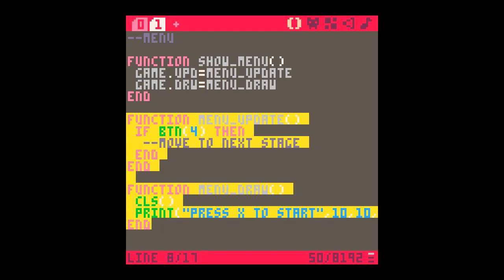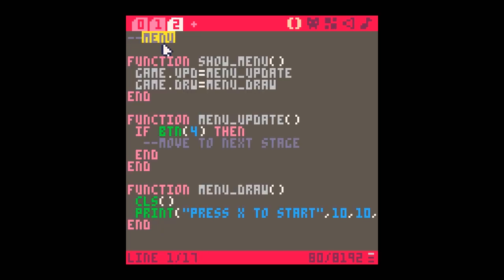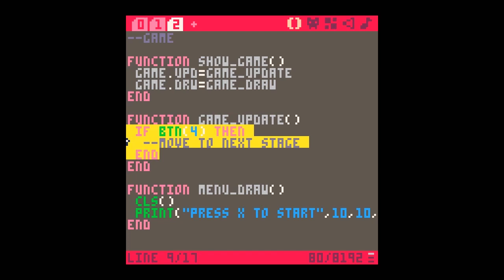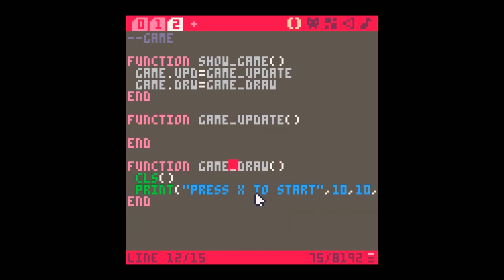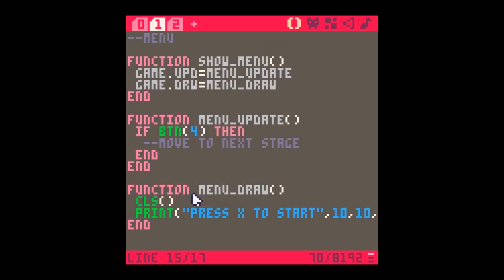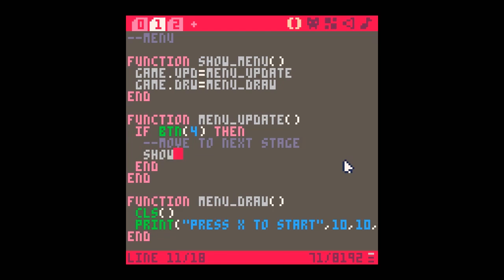If I run this now, I've got 'press x to start'. If I press x nothing happens yet. So I'm going to copy all of this code and open another tab, calling it 'game'. I've pasted it in and now I've got 'show_game' as my function. This is going to have game.update and game.draw. In game_update something's going to happen, and in game_draw it's going to draw something - maybe clearing the screen to red - so now I need to call show_game to start the game.